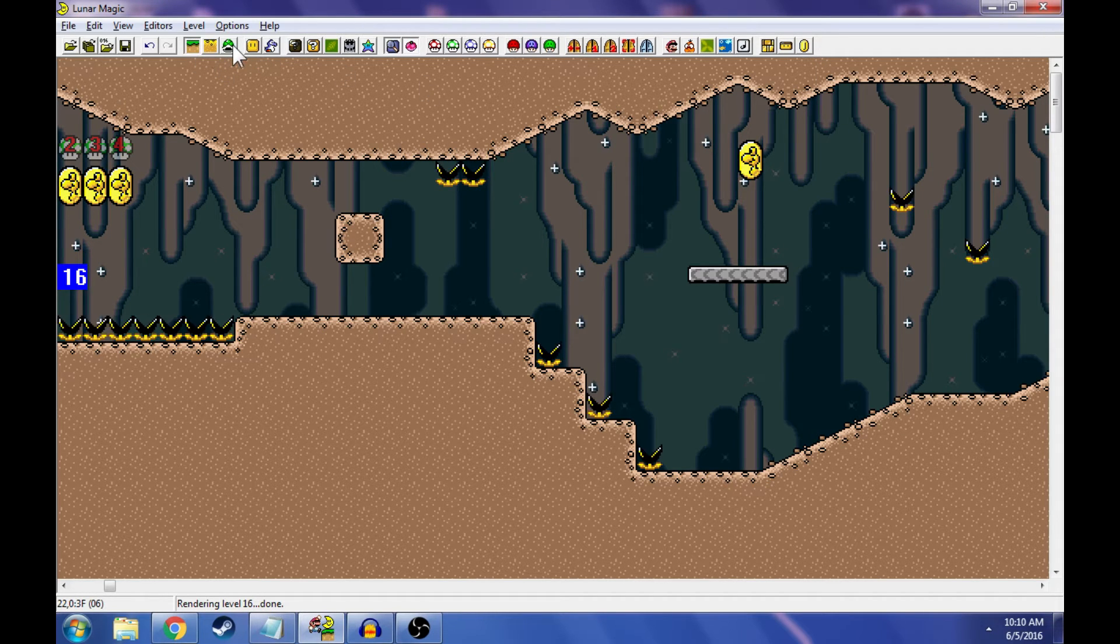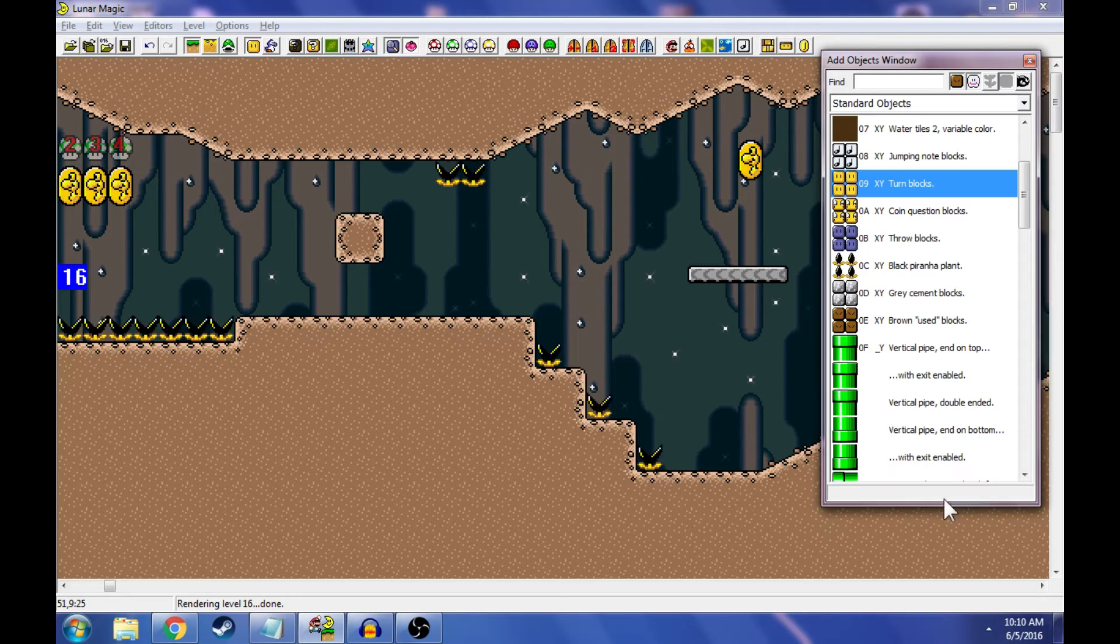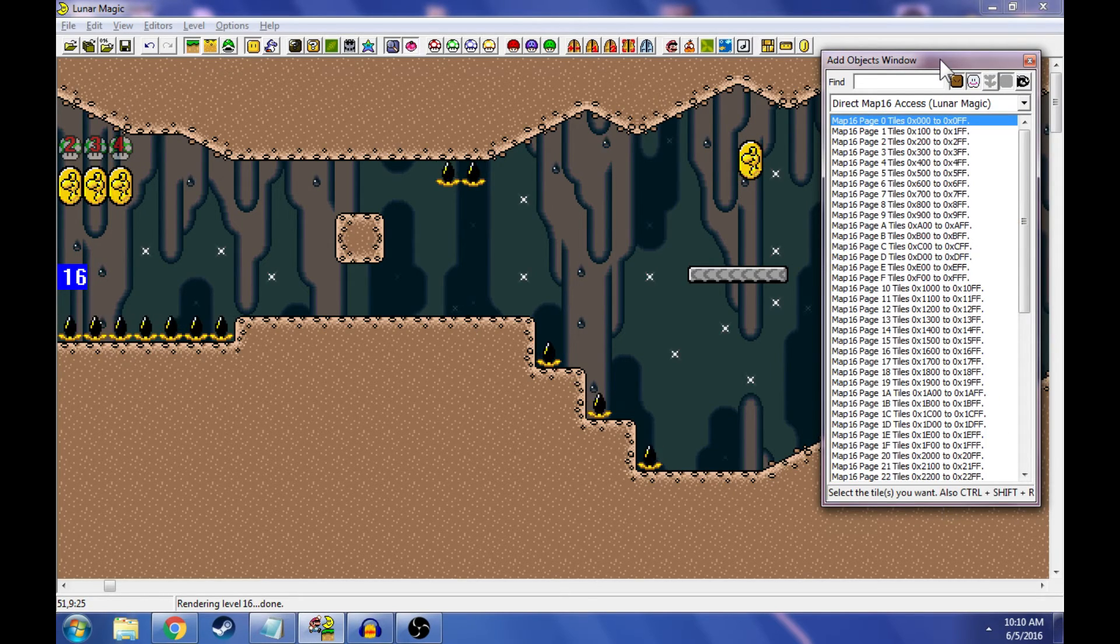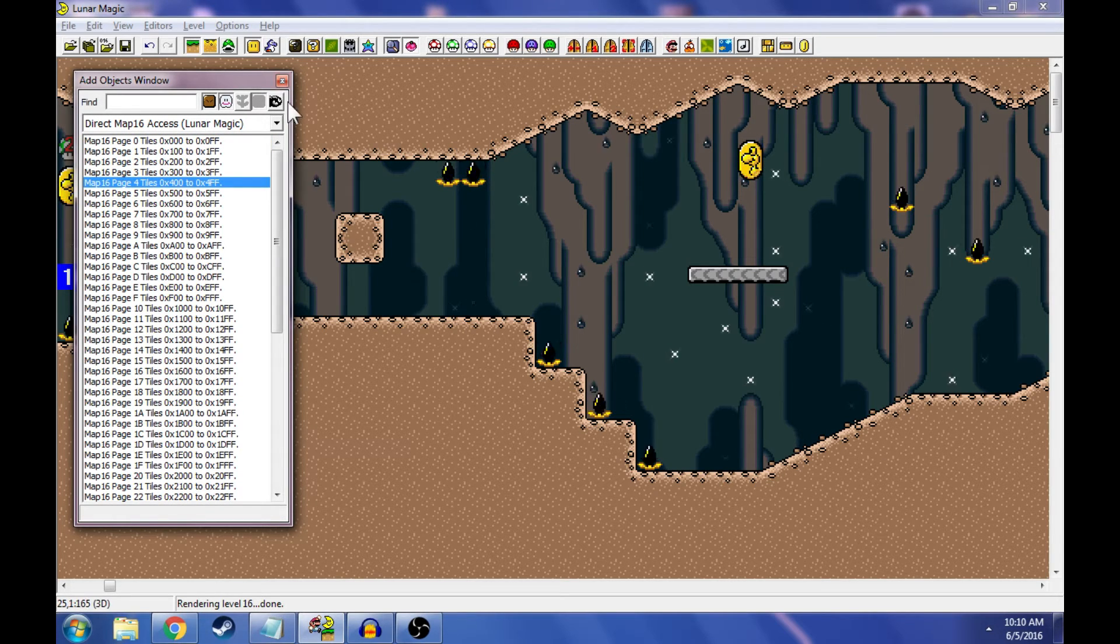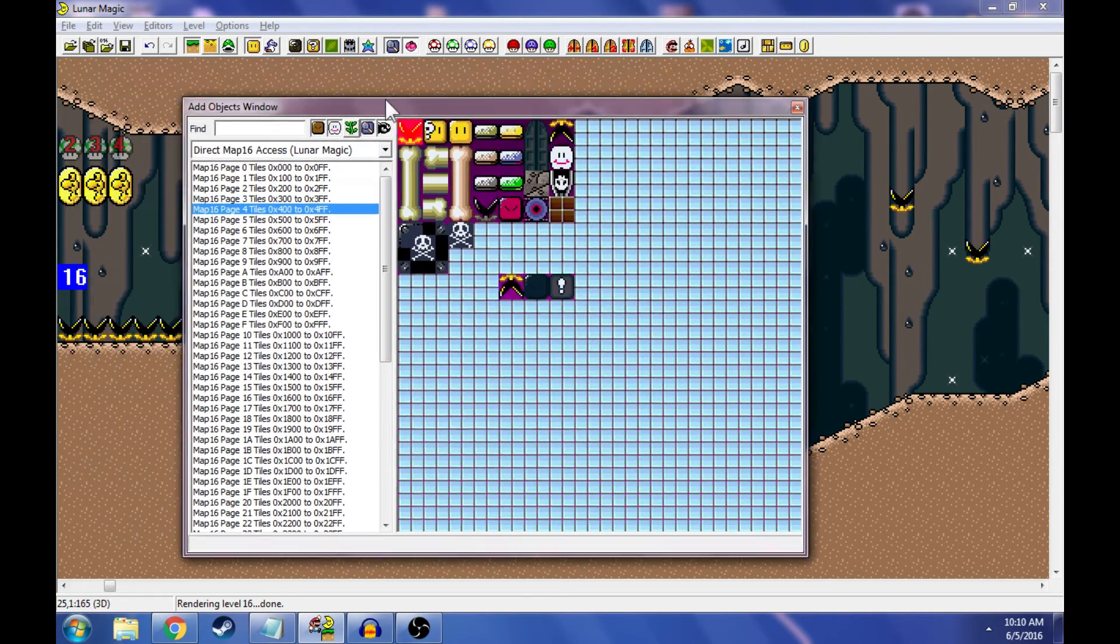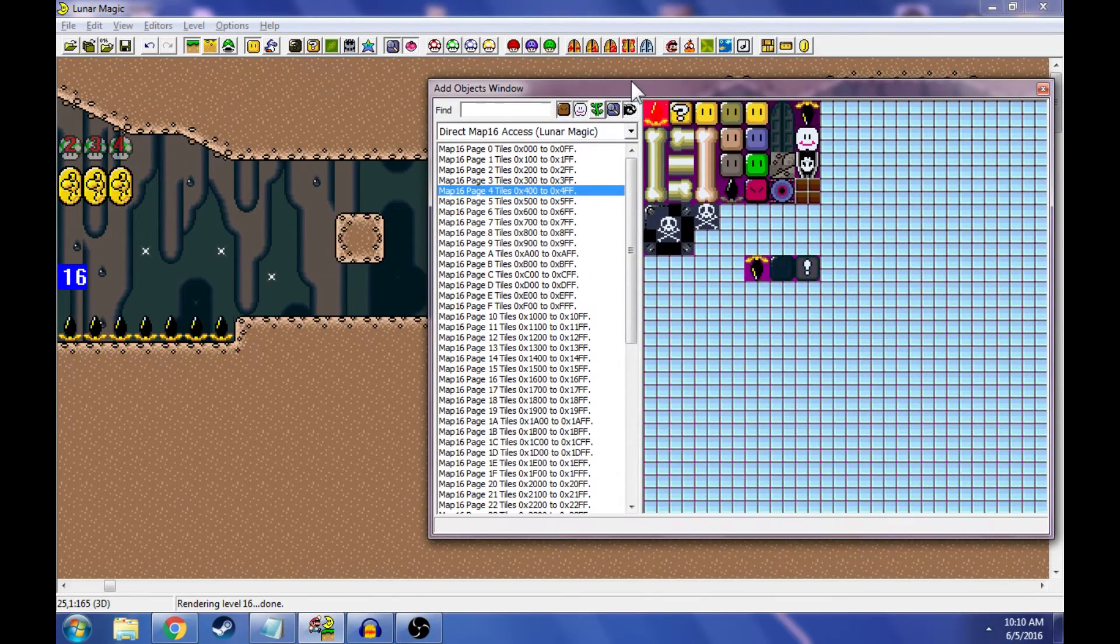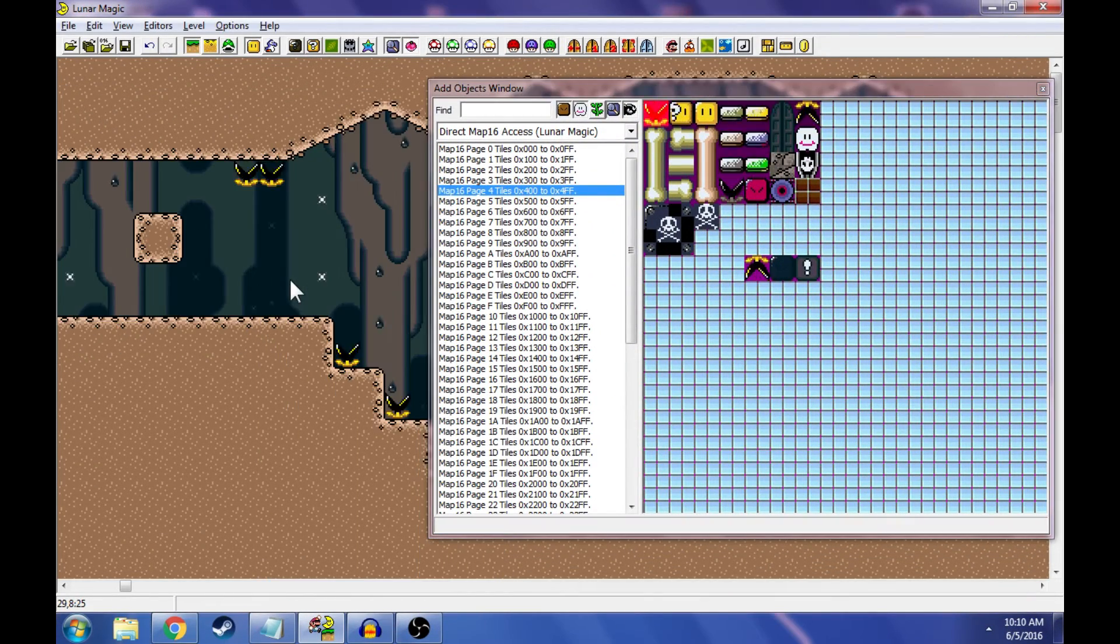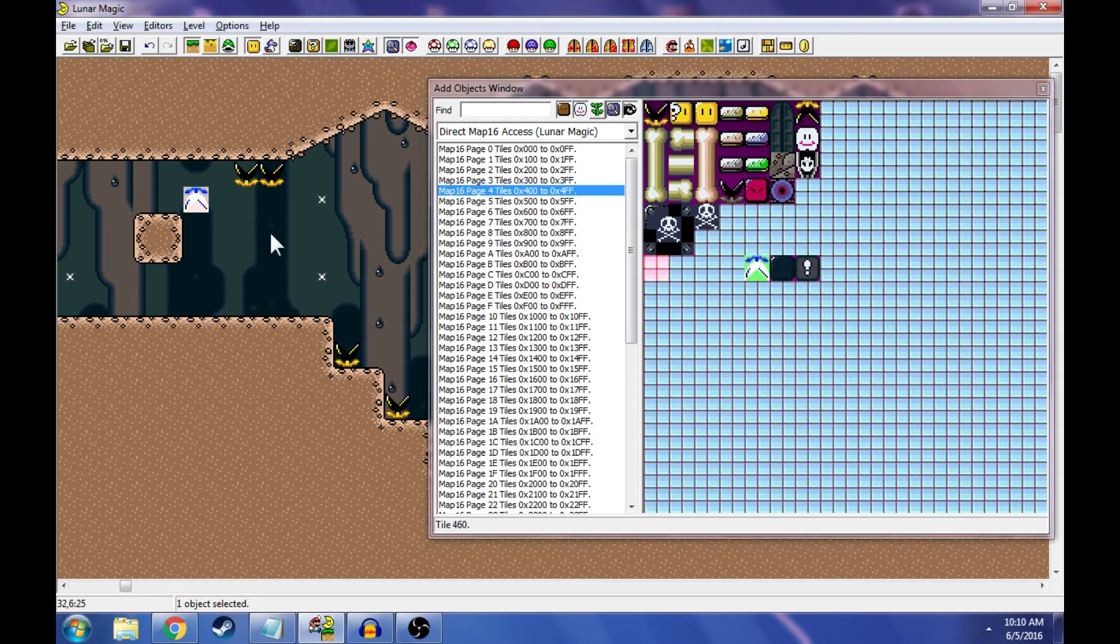This lists all of our objects as normal, as you can see. We're going to go to the direct map 16 access. And since I started on page four, this is where they're going to be. Now, this little bullet shows you everything. As you can see, it looks just like our little editor window. So let me scroll over a little bit. Yep. Now, we're going to take our upside down muncher.